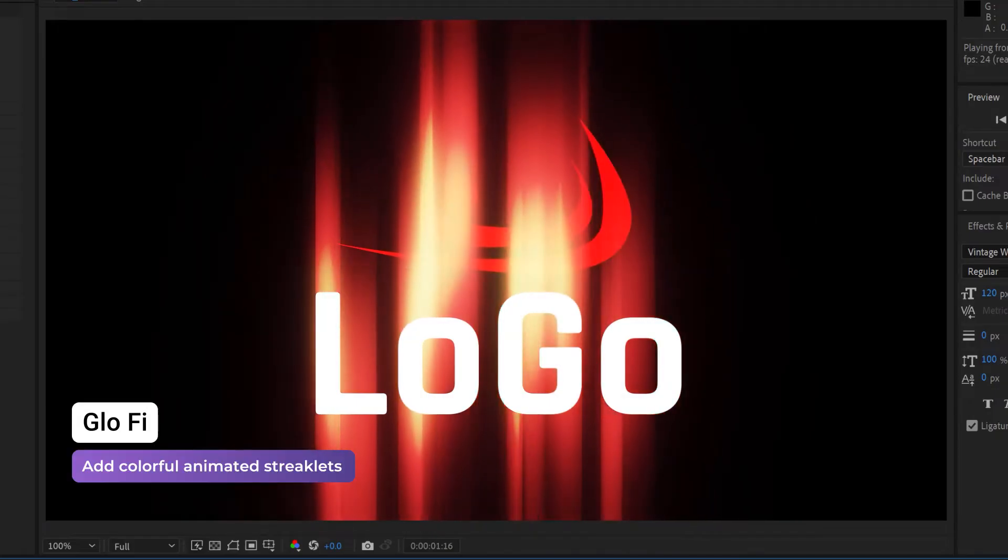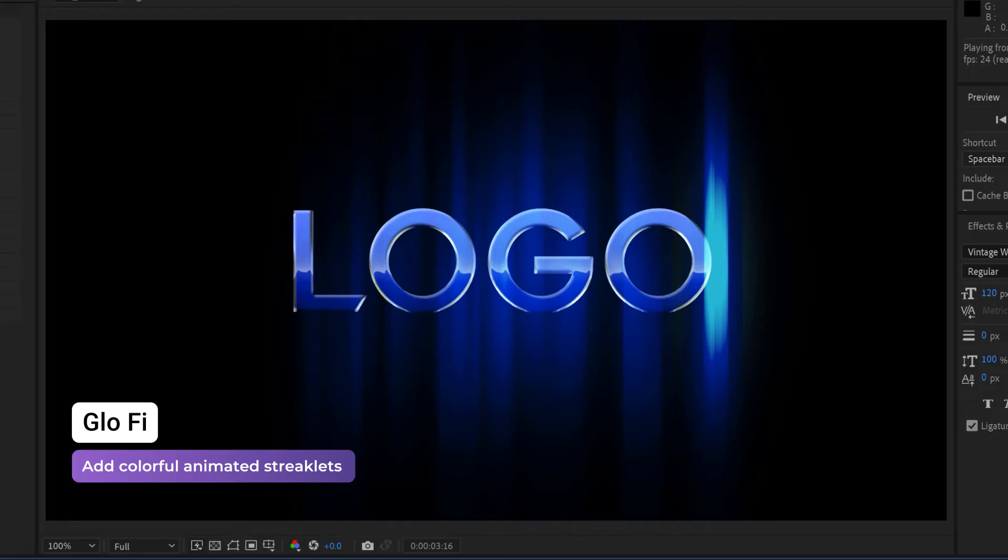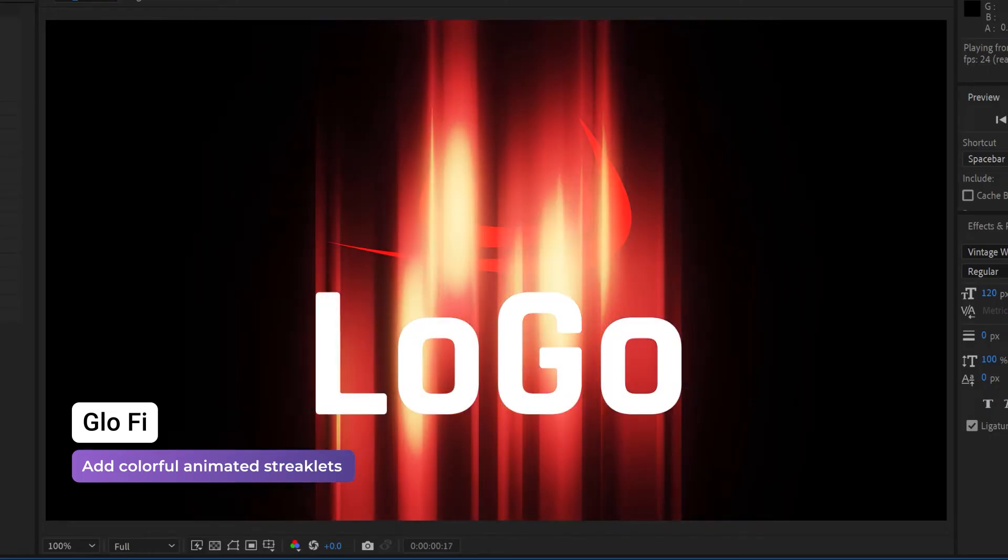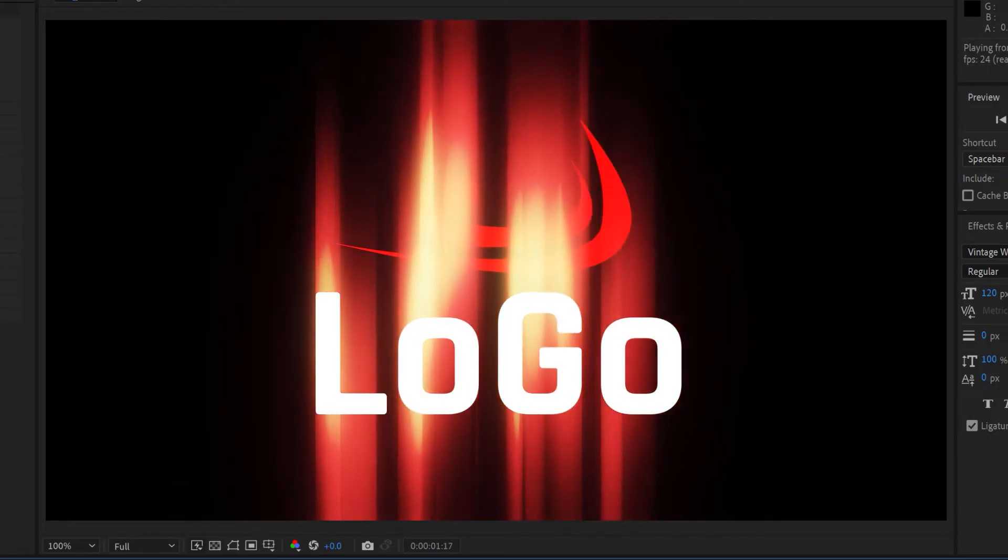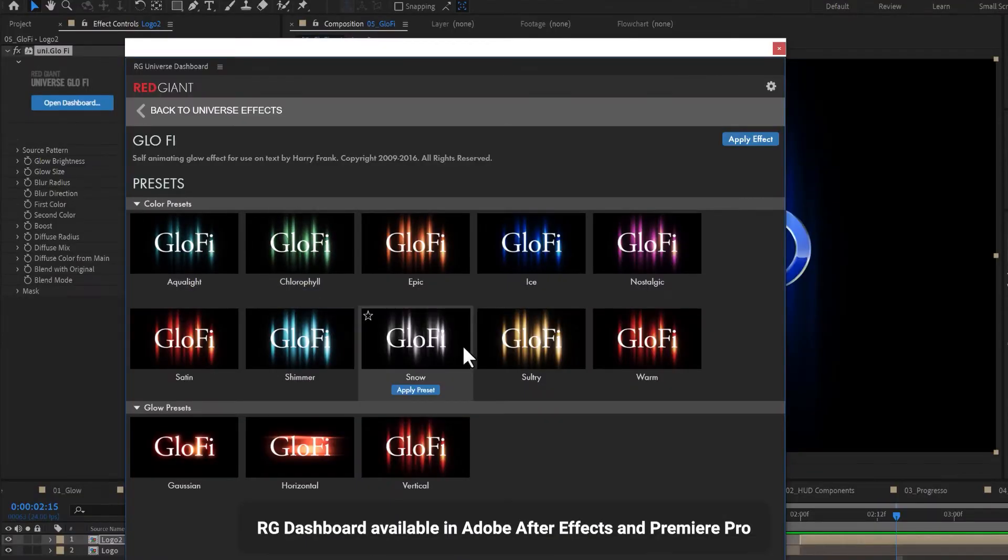Glow-Fi is a self-animating, fractal-based glow effect for text. Apply Glow-Fi to your clip or text and choose from one of the glow presets or create your own look.